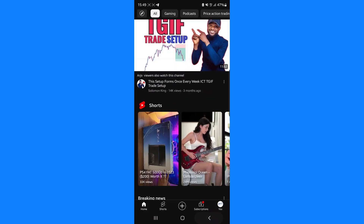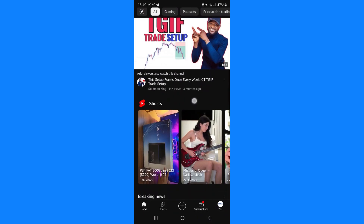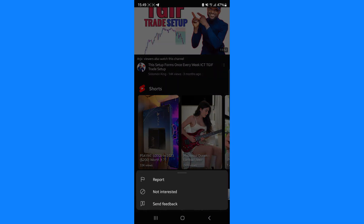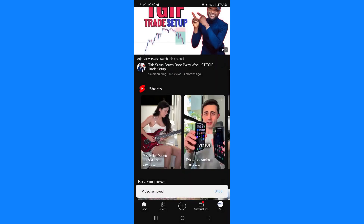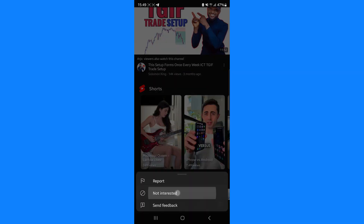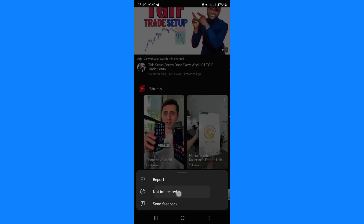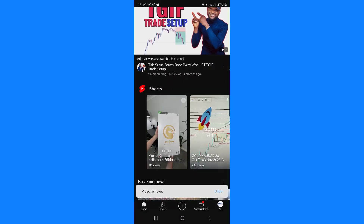Once we do this, we can now head back over to our YouTube Shorts section. What we need to do first of all is click on the three dots in the top right hand corner of the Short, click on Not Interested. Then we need to do that for every single one of these that are still remaining on our YouTube homepage.